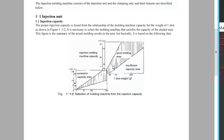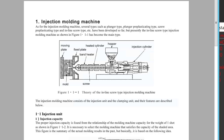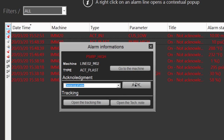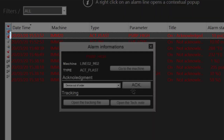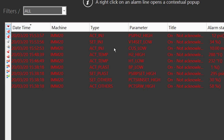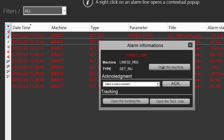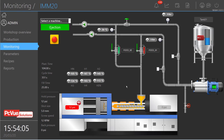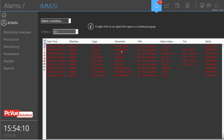It's also possible to open a tech note about the specific machine for this alarm. From this pop-up it's also possible to select or write a command before acknowledging the alarm. Once done, the alarm is acknowledged and the status changes. From this pop-up it's also possible to go directly to the machine monitoring view. So as demonstrated, you can acknowledge an alarm and select a command.